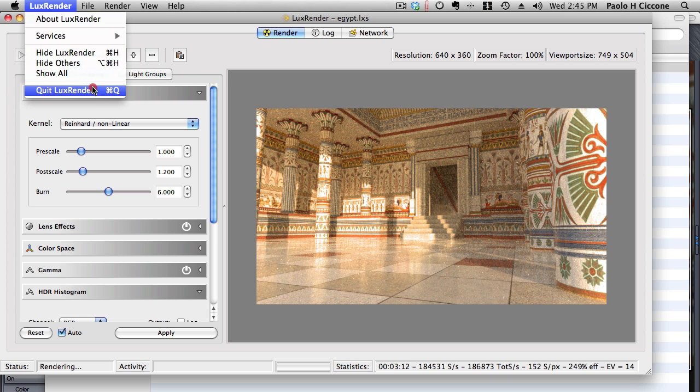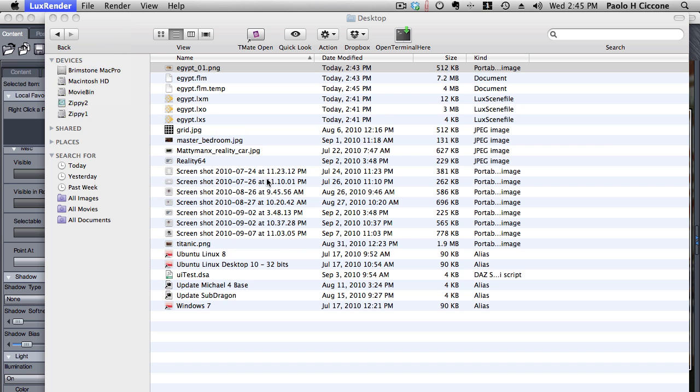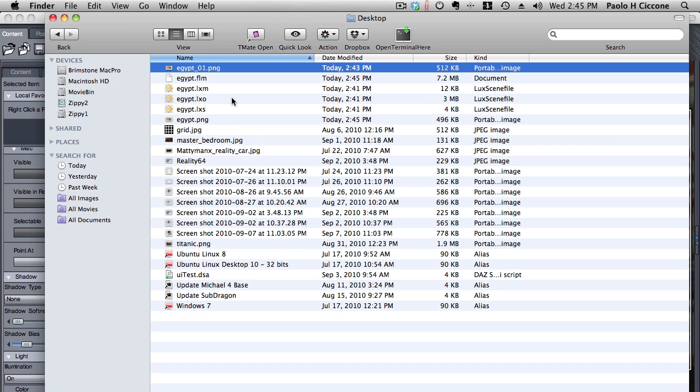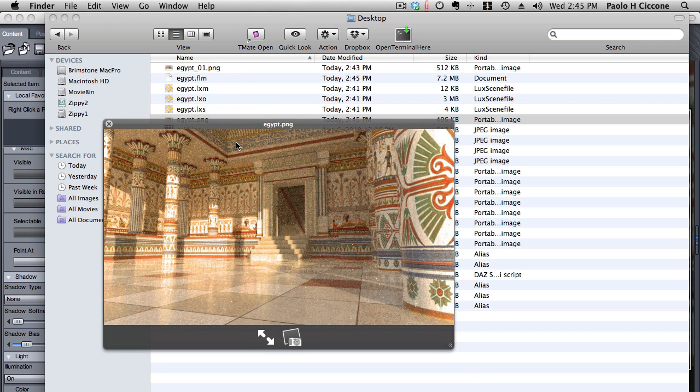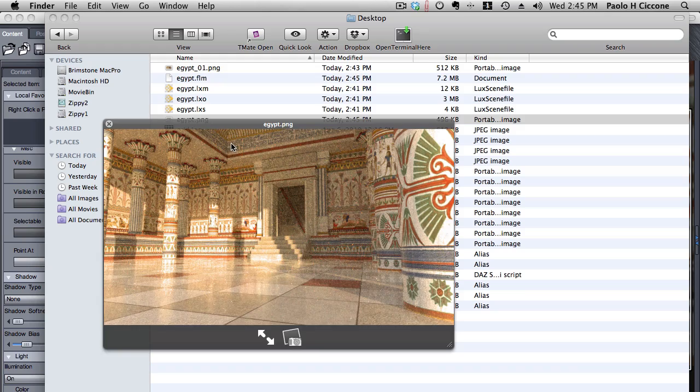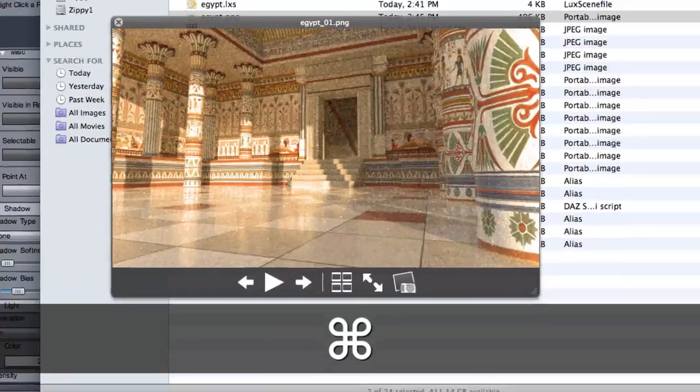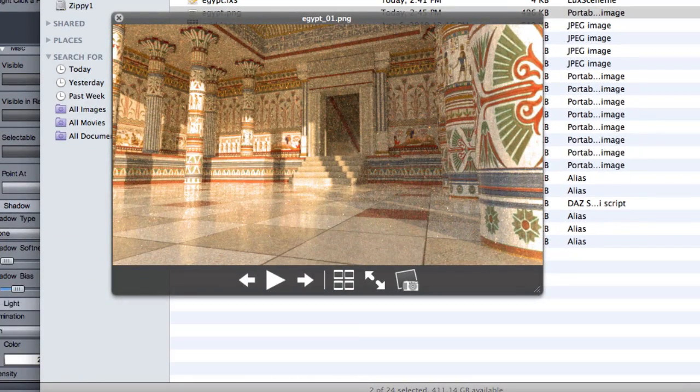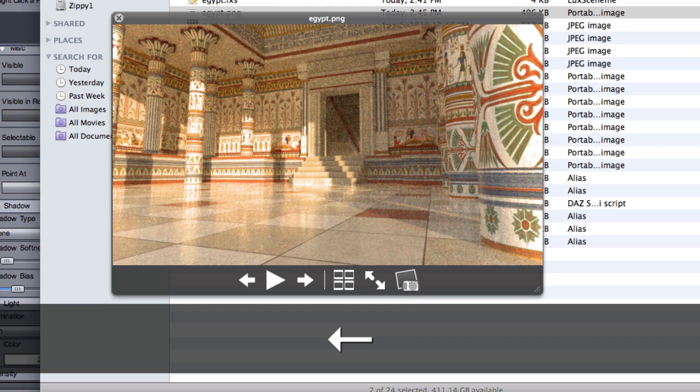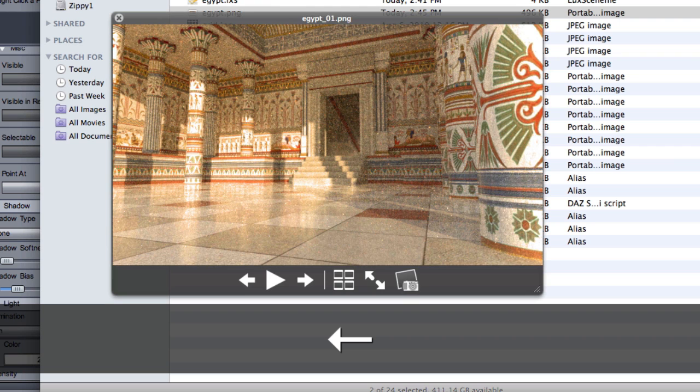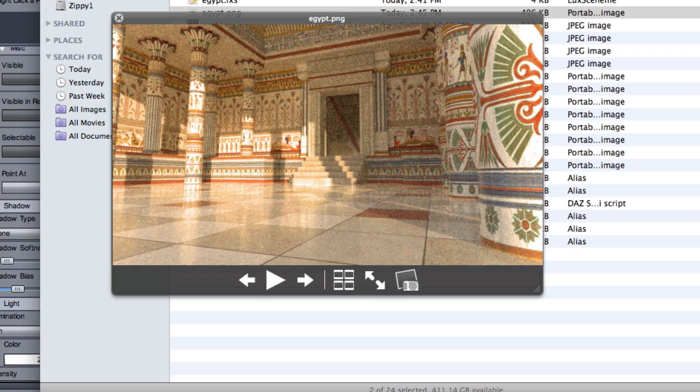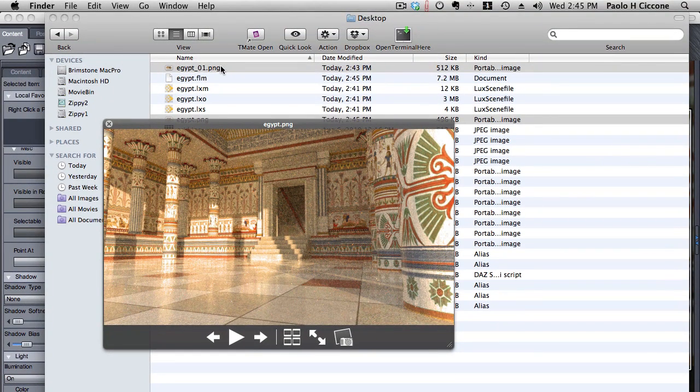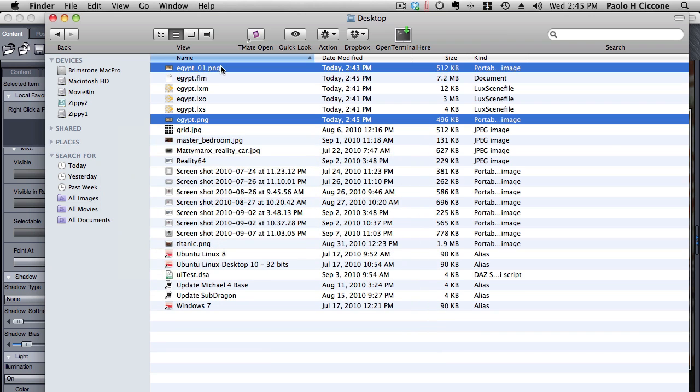You close it. And now you can see that another PNG file has been generated. This is the latest status of the render. Now we can look at both and you can see that there is indeed a difference in quality between the two. So anytime you decide that the render is good enough, just close Lux and your final image will be on disk.